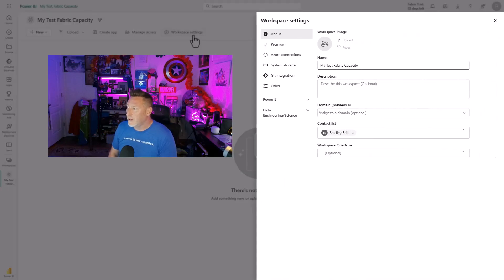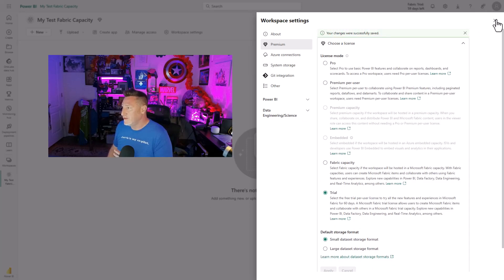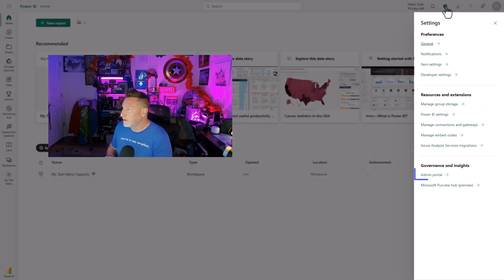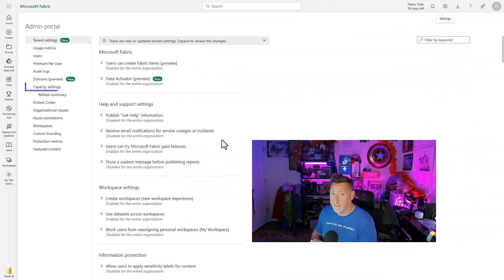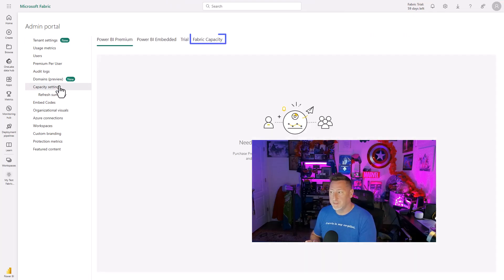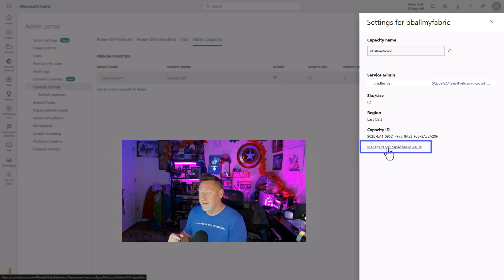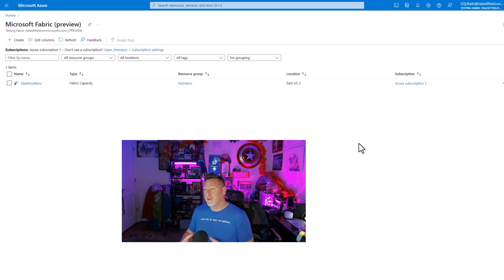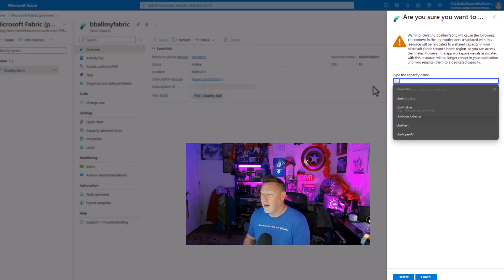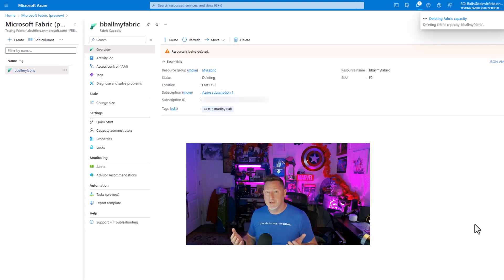Flipping back over to Power BI, I want to clean this up now. We provisioned it, so let's clean it up. I'm going to go to Workspace Settings. I can change this workspace to continue to work with the trial, or I can just delete the workspace. Now I'm going to come back to my admin portal and go to Capacity. If you try to do this within the Power BI portal, it's going to say, 'If you want to manage this, manage it in the Azure portal.' So it will open a new window, or we can flip back, select our Fabric Capacity, and click Delete. All we have to do is type in the name of our Fabric Capacity, click Delete, and there we go — we've cleaned it up.